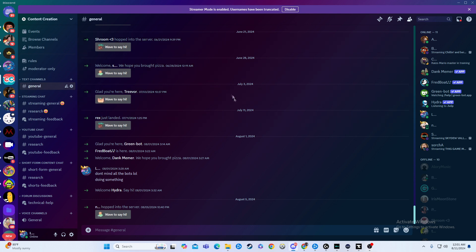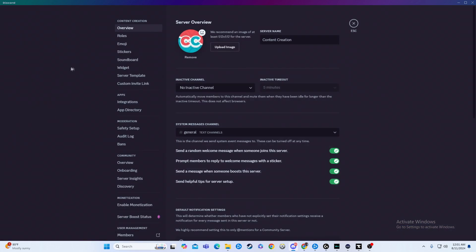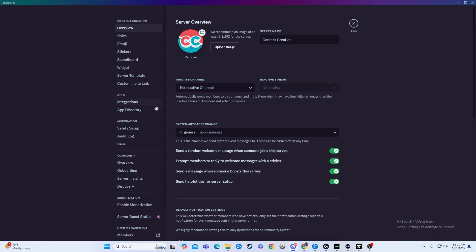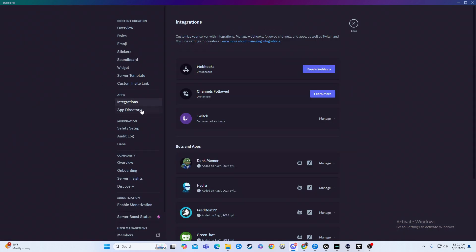So what you're going to do is when you are on the server you want to add the Carlbot into, you'll go up to the name, and then you'll go server settings. From there, we'll click on integrations, I mean sorry, app directory,